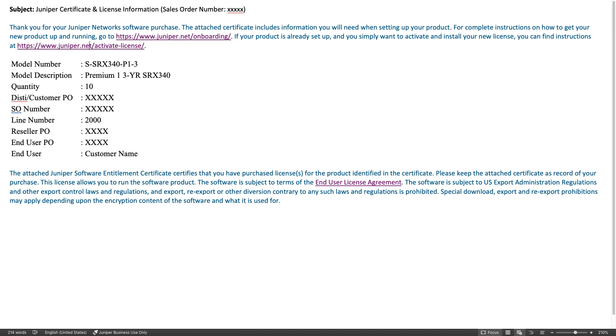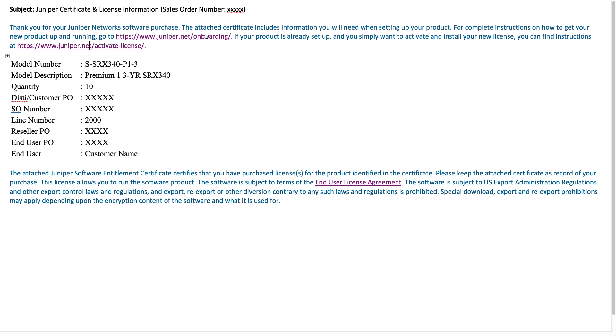When a customer purchases a software license, they will receive an email that looks something like this. It has information about the sales order number, what specific software license they ordered, the quantity of them, and so on. It also provides links directly to our onboarding site as well as directions on how to activate those licenses.